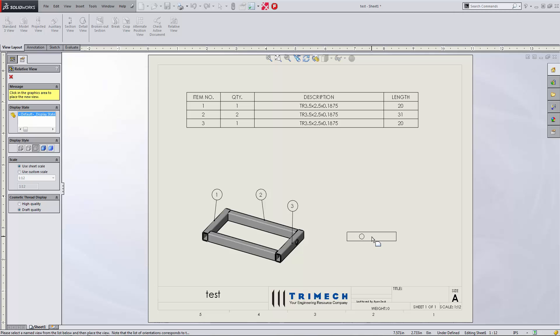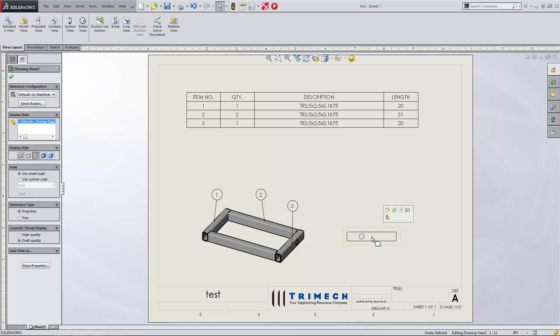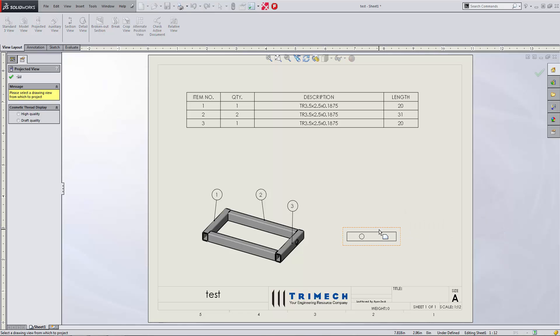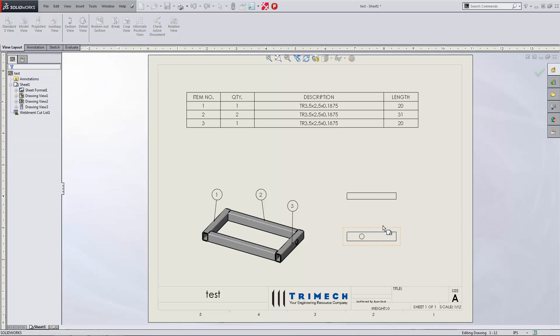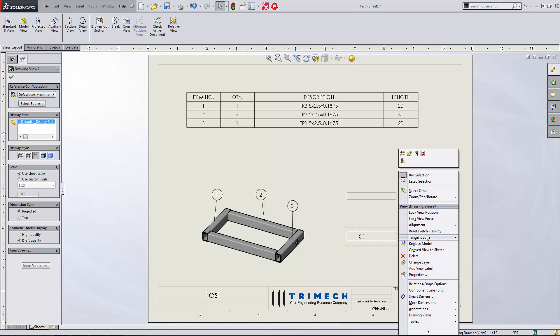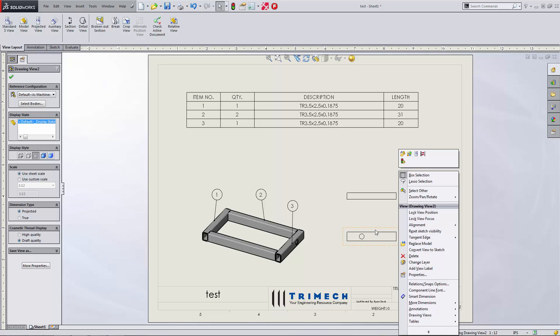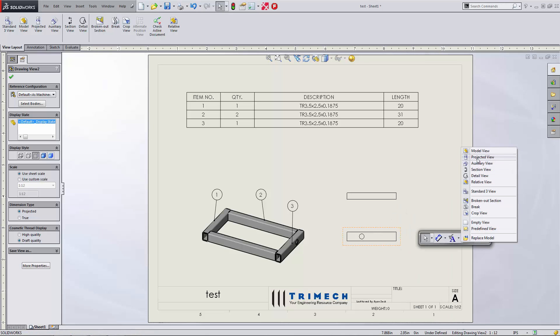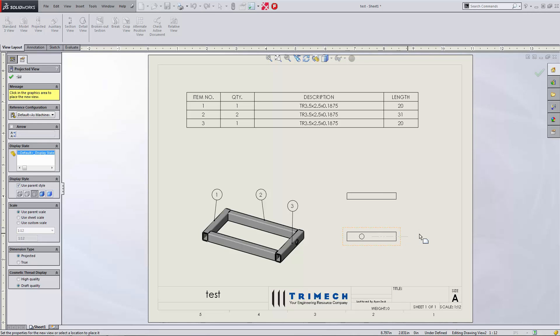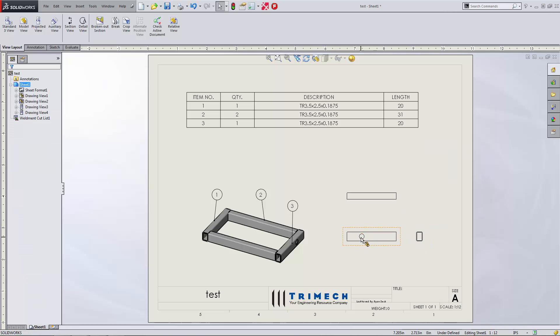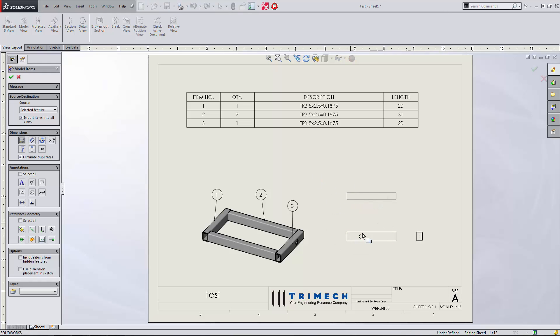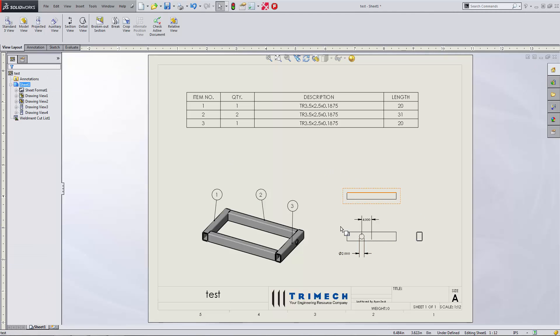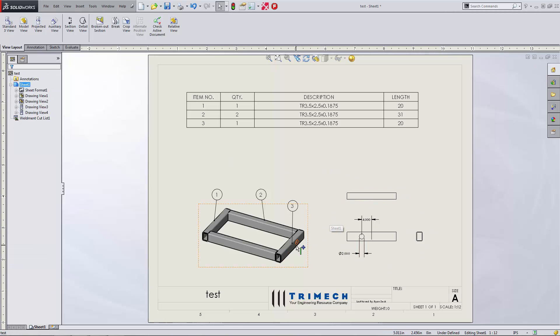And we can place that relative view. And in fact, if we wanted to create a projected view, we can do that as well. Same thing for going to the right side view. And now maybe we want to put some dimensions that we put on there. Maybe we can relate those in here. Get that the way we want. Now you have a relative view of an individual body from our weldment.